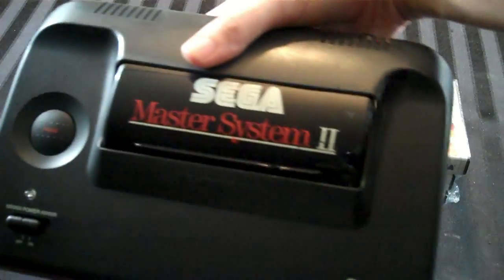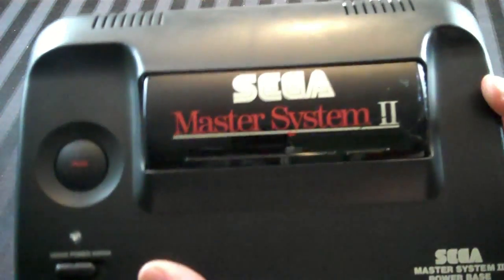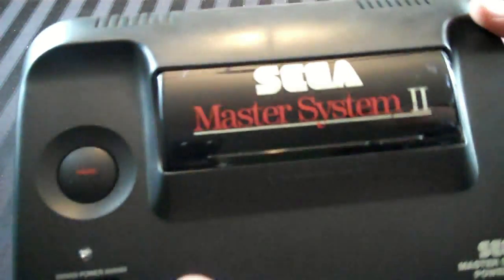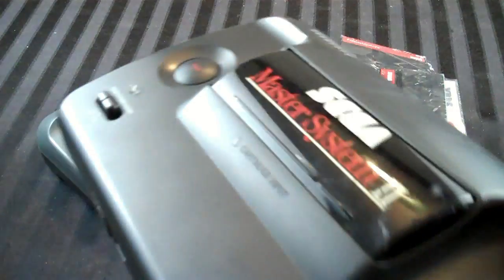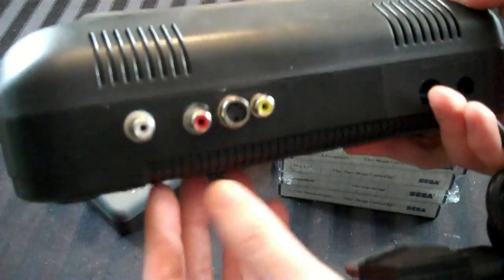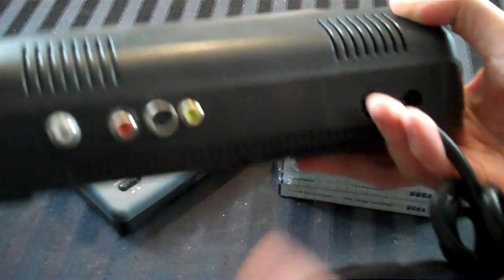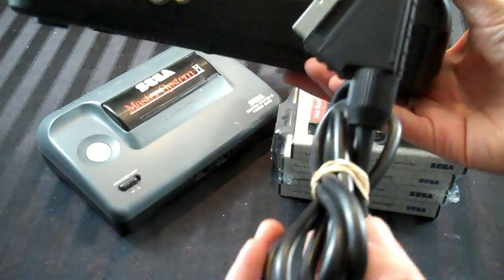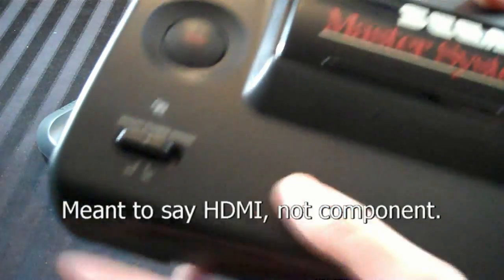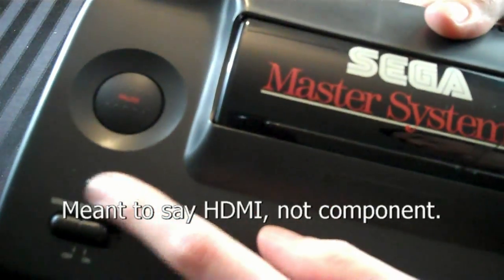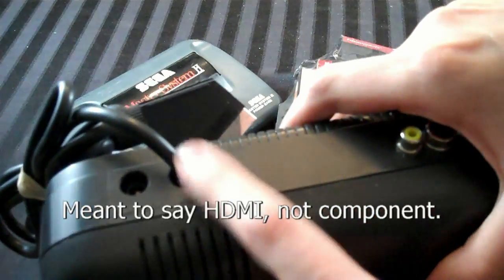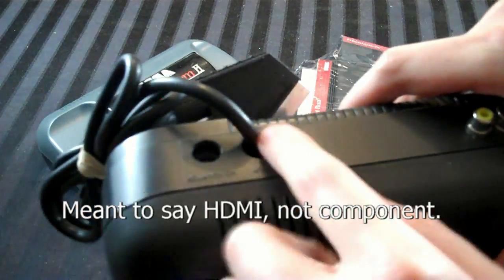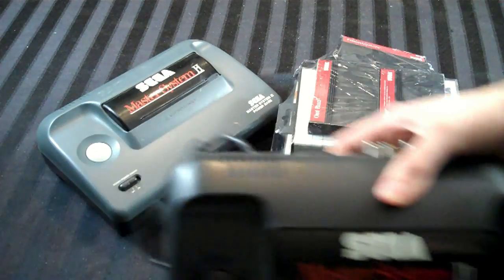I have this one, this is a PAL Sega Master System Model 2 that my friend Raymond actually modded for me with composite and S-Video and he even put SCART on there so I can use it with a SCART to component adapter, and he added a little light and of course he got rid of the RF in favor of all these which is great.